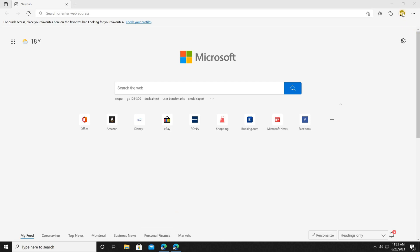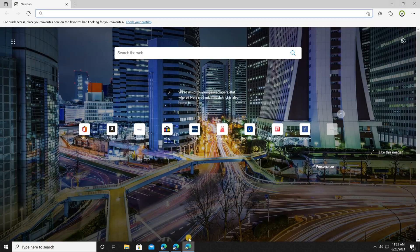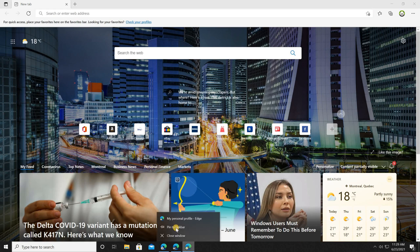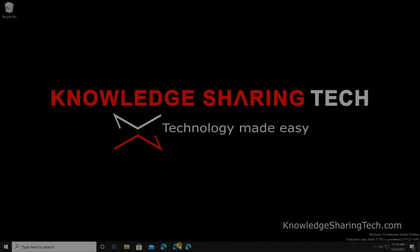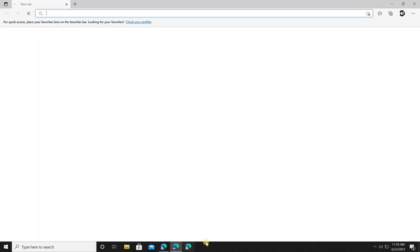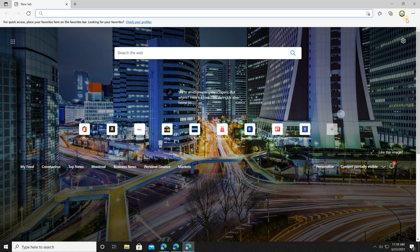Let's open the personal profile as well and do the same: right-click Microsoft Edge and click 'Pin to taskbar'. Now each profile has its own taskbar icon, so you can switch very easily between profiles by clicking on the icon.